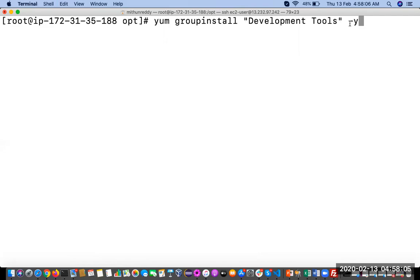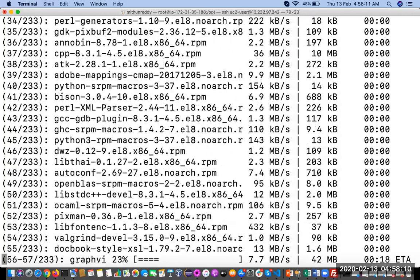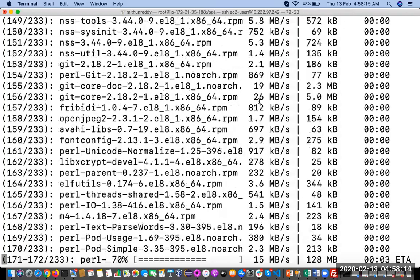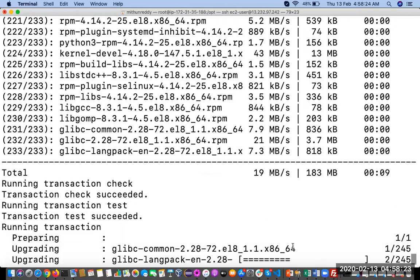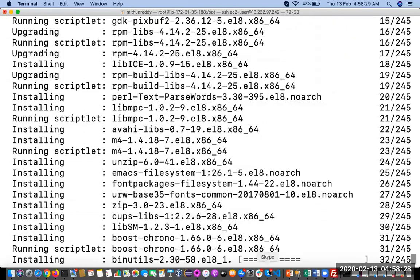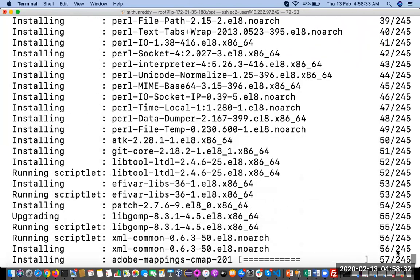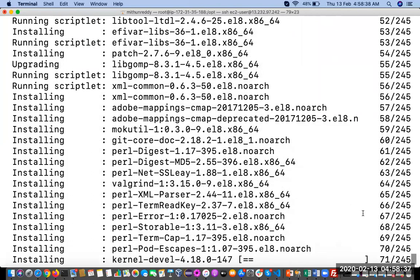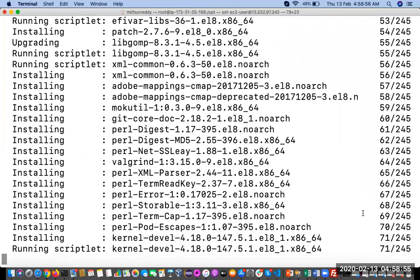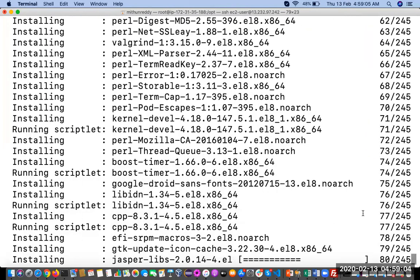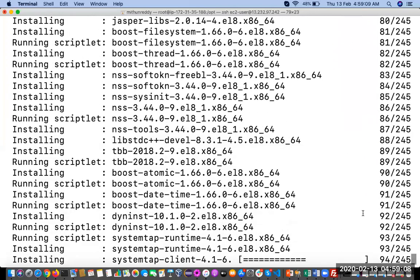It is installing — you can see many packages being installed. It will take some time because we are installing a large number of packages under the Development Tools group. Yes, it is installed.